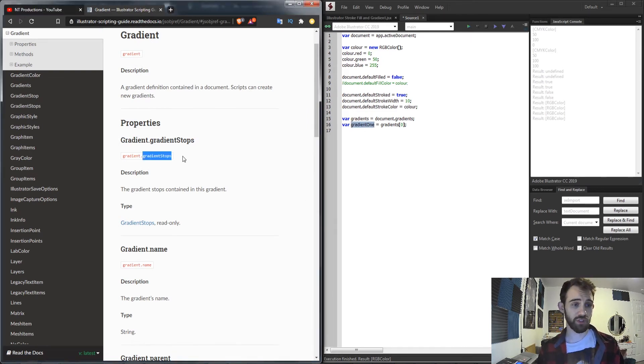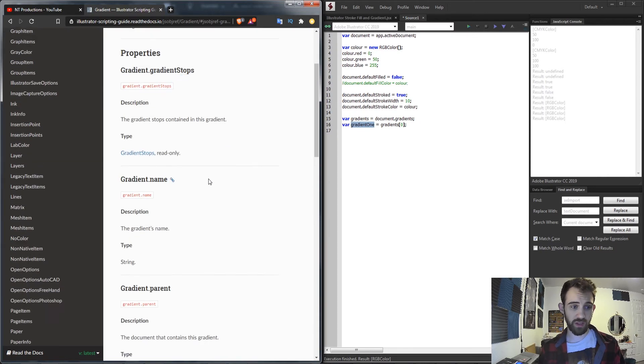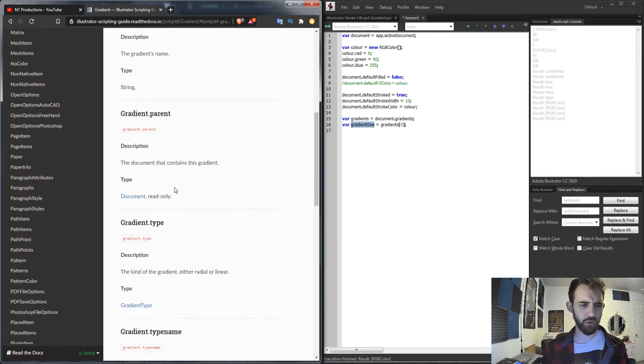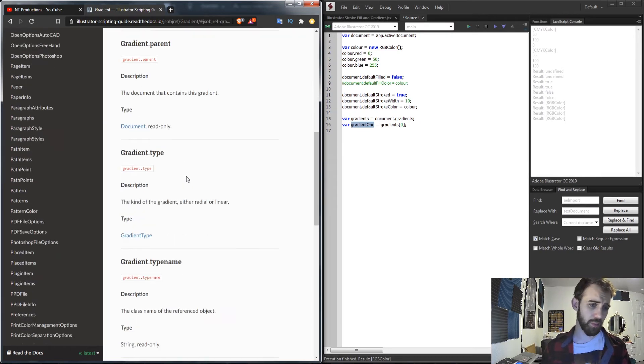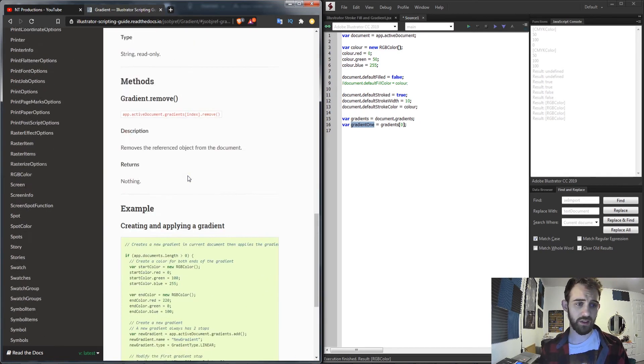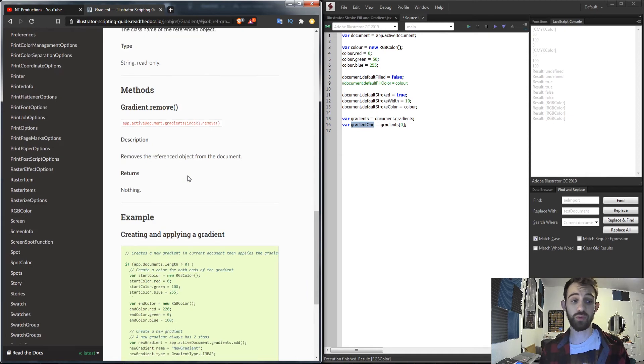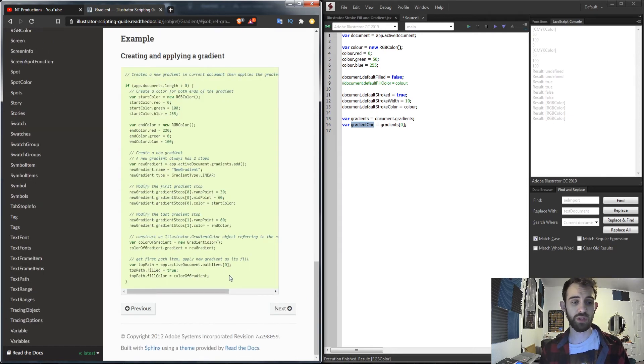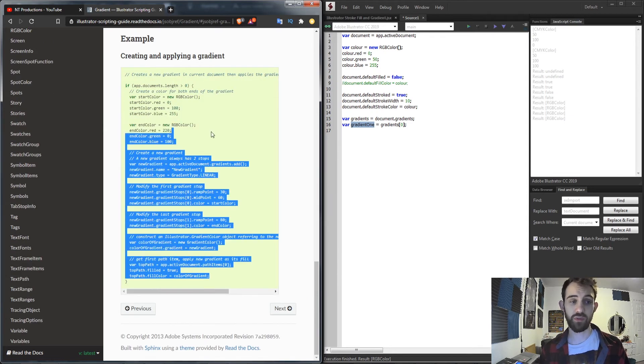Which with that we have the stops of the gradient, the name of the gradient, the parent, the type, and the ability to remove it. And there's also a nice code example you can follow along with as well.